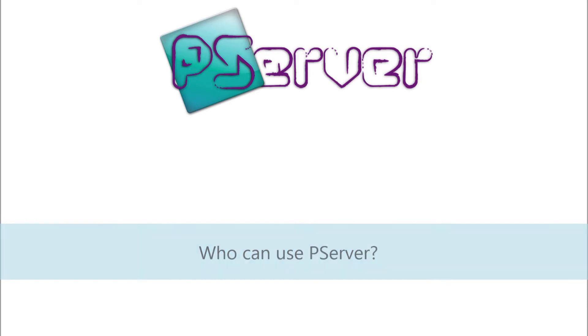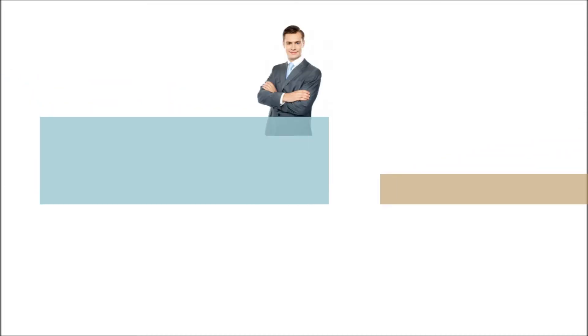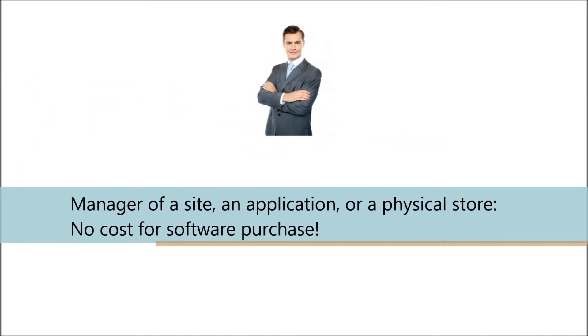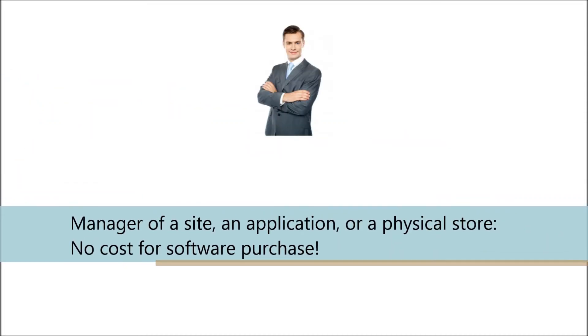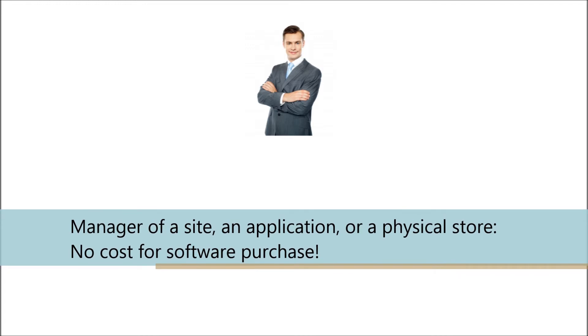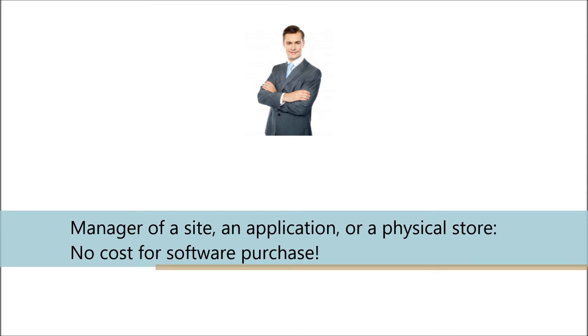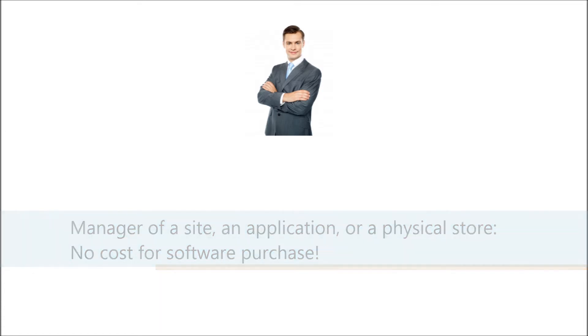One who can use P-Server is either a businessman or a programmer, but everyone will benefit. Briefly speaking, are you the manager of a site, an application, or a physical store? It helps you to take off by asking your programmer to install P-Server, without any cost for software purchase.